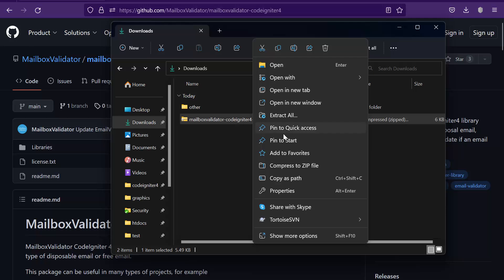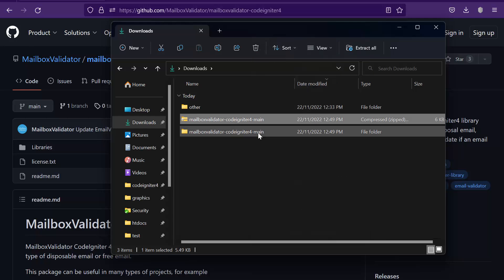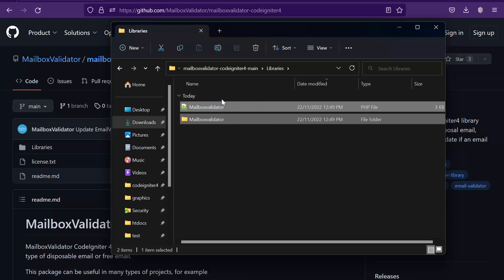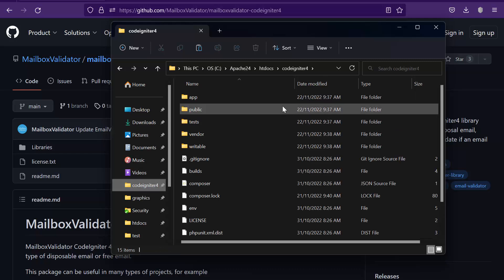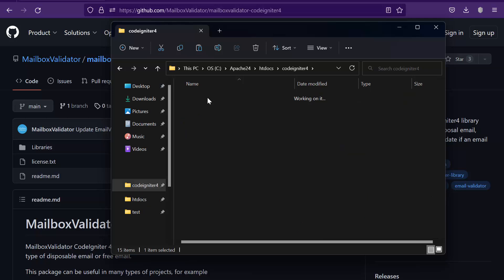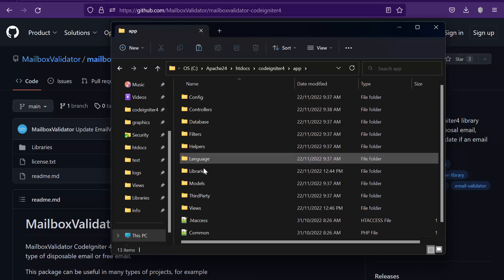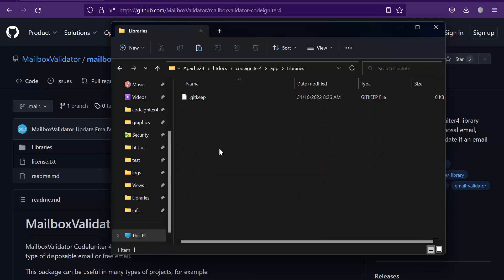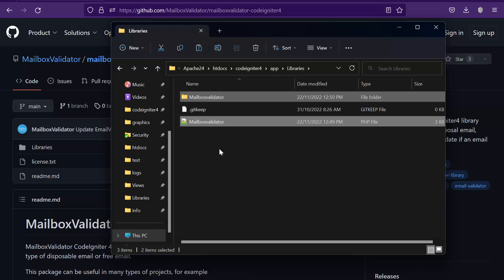Then, unzip the package and copy it. Go to your CodeIgniter 4 project folder app/libraries. Kindly paste the package here.